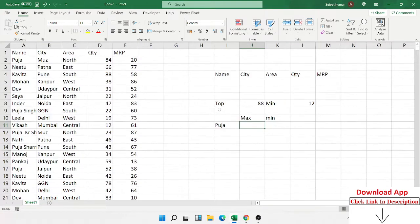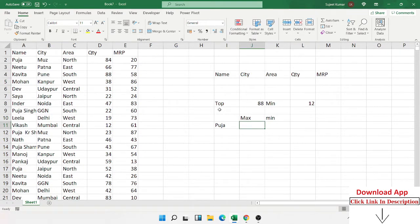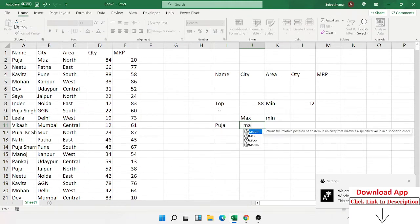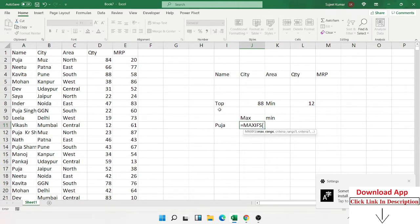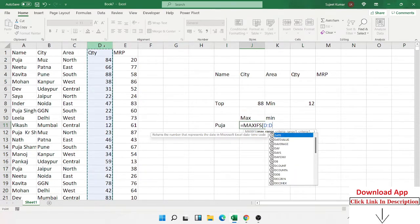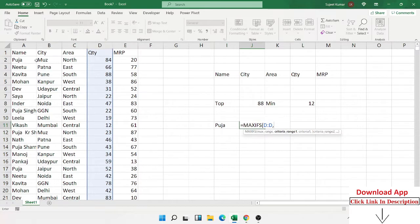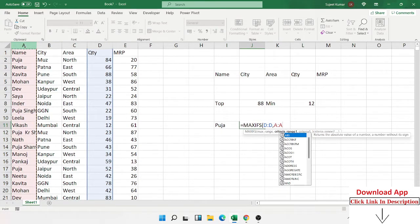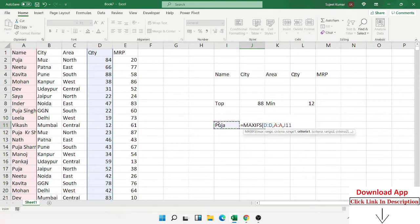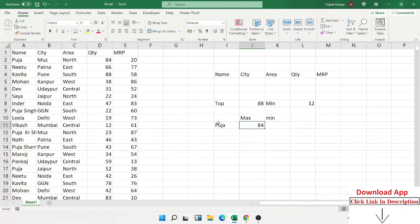In the latest Excel 2016-2019, we have the MAXIFS formula, which works just like SUMIFS, COUNTIFS, and AVERAGEIFS. You select your maximum range — the column where you want to apply the max — then select the criteria column and the criteria value to get the maximum result.